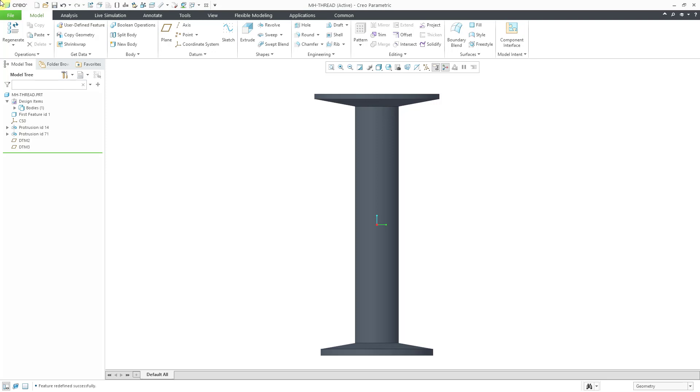In Creo Parametric 8.0, there are a number of enhancements. In this video we will take a look at six of them.